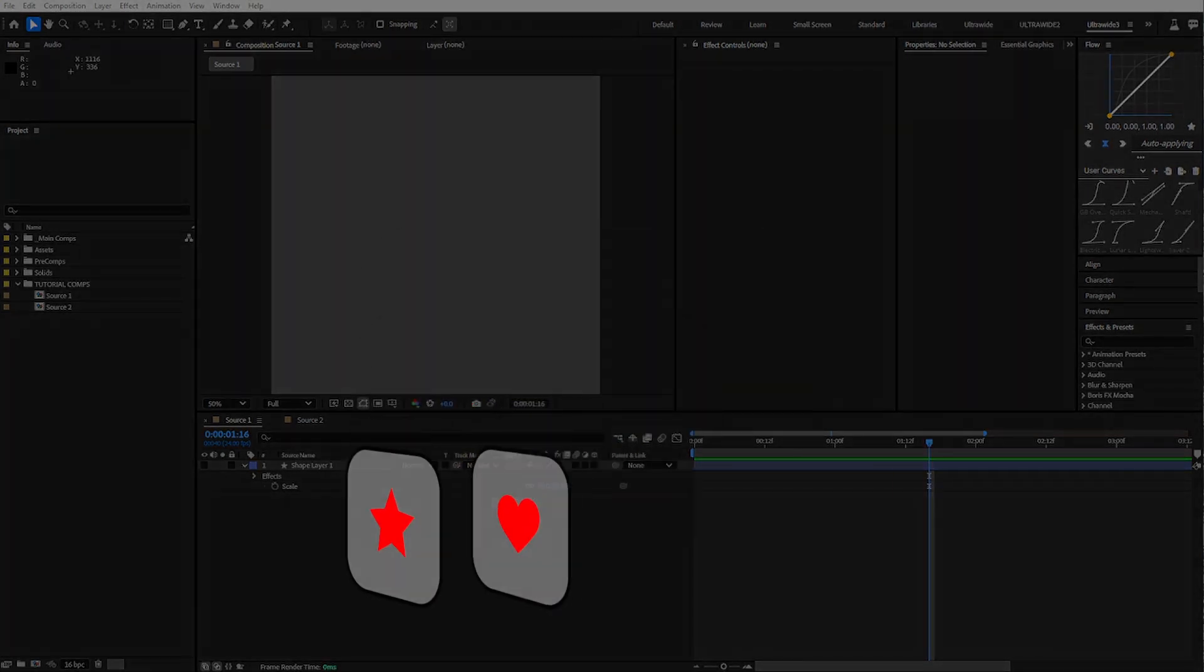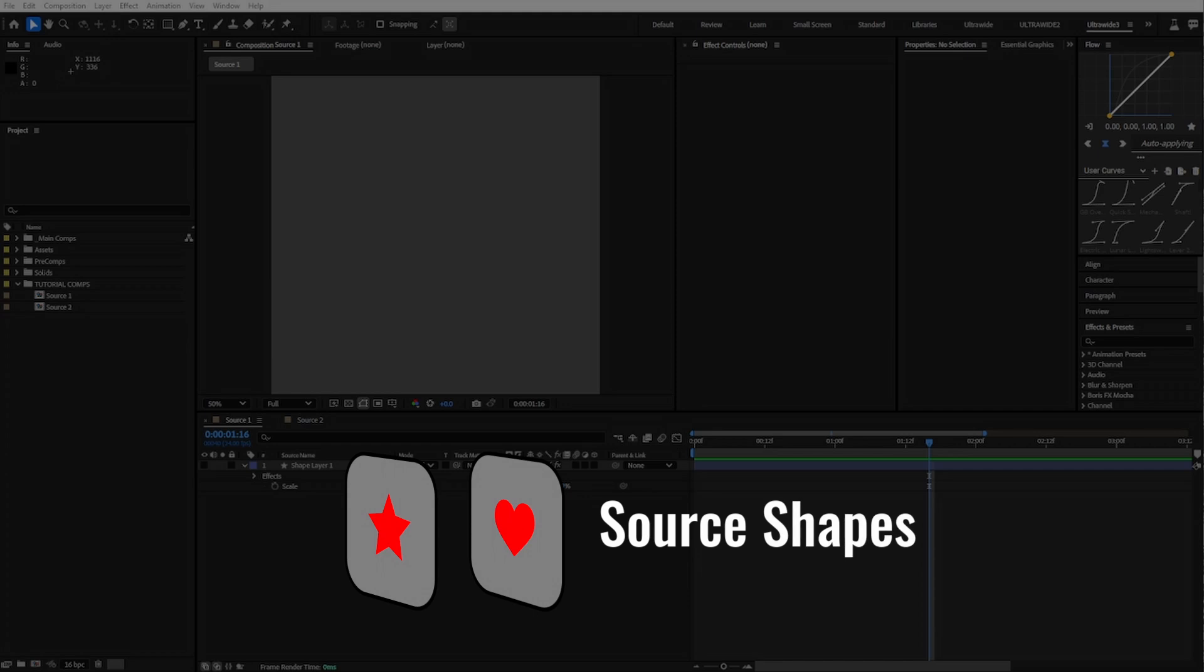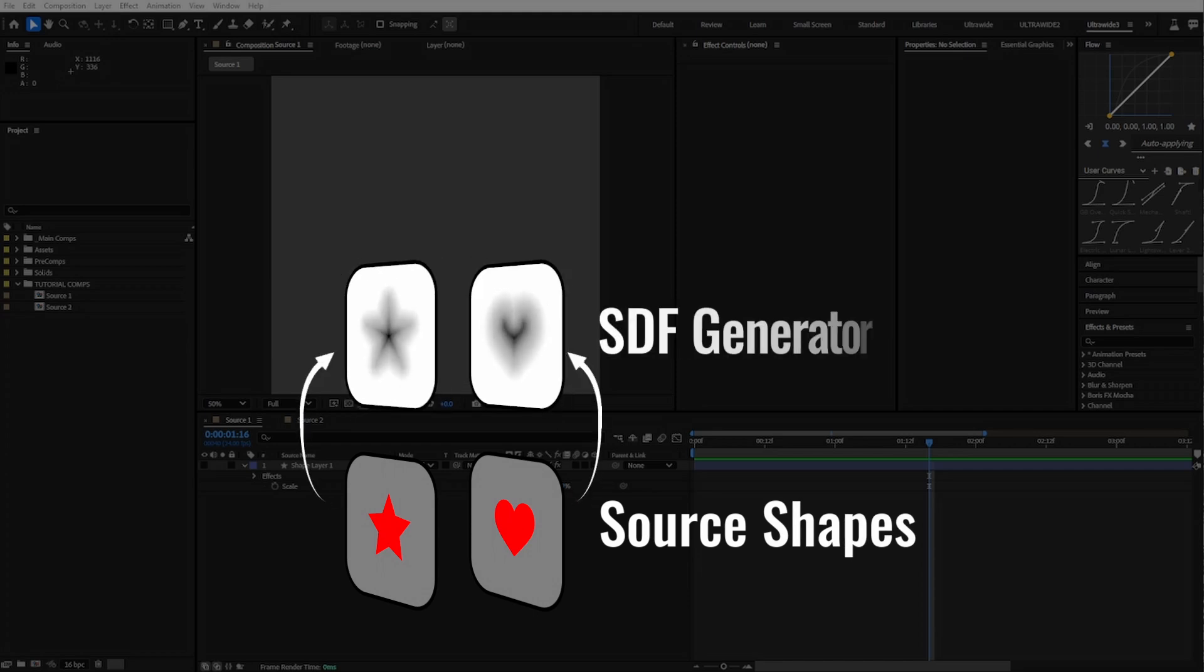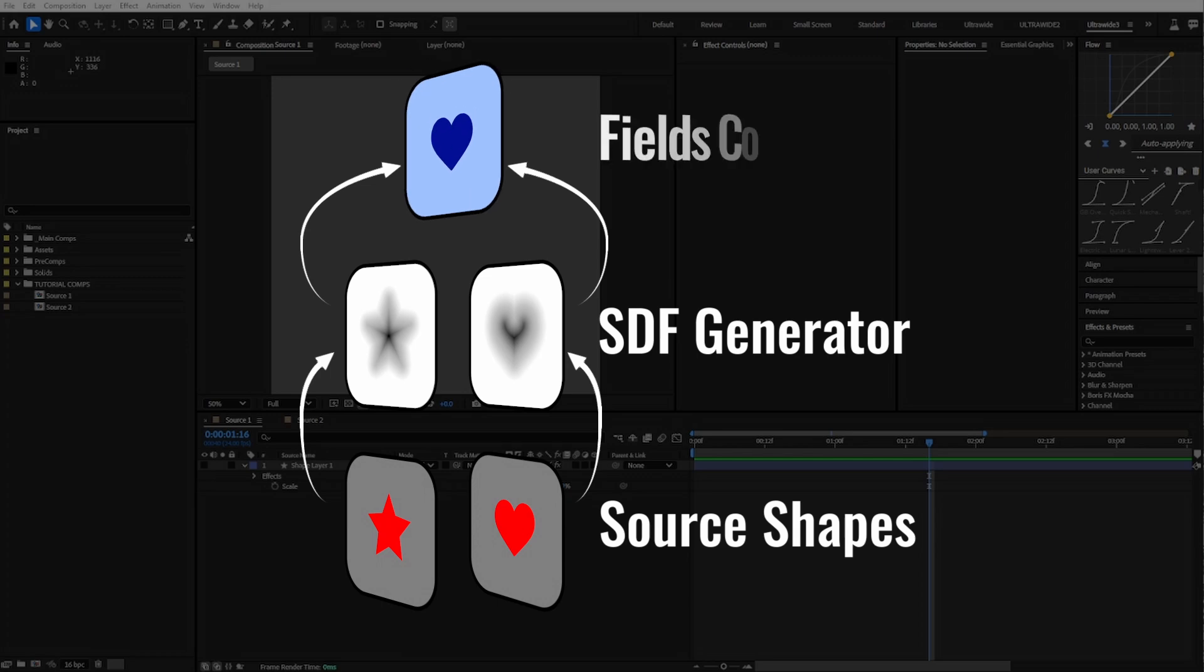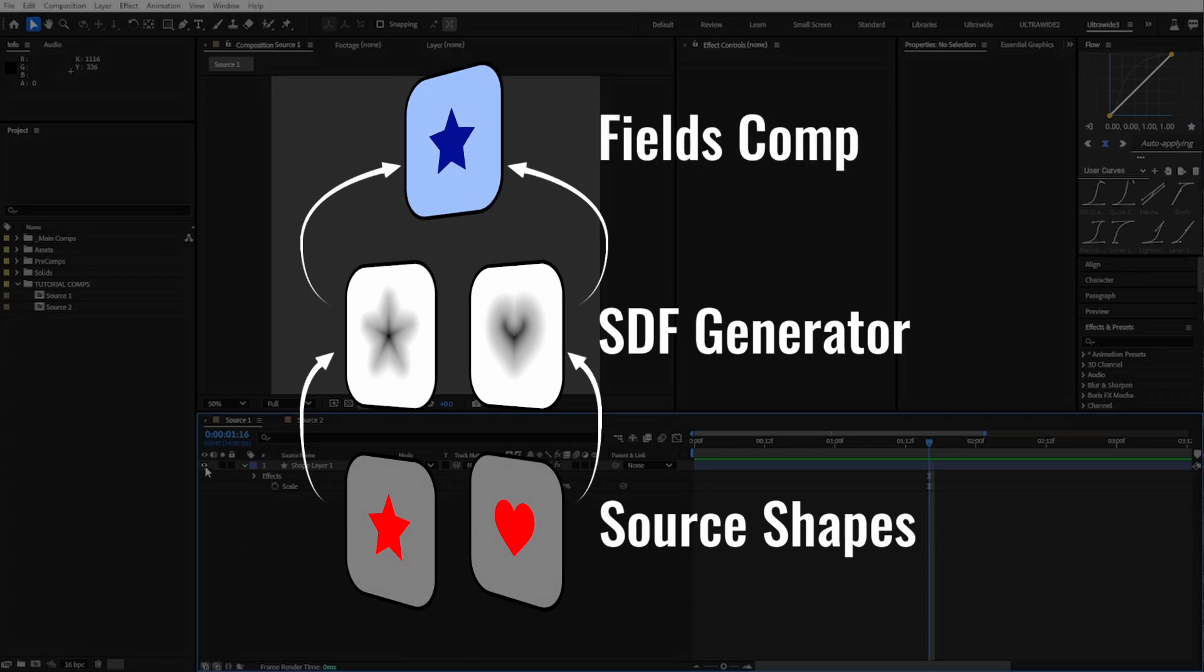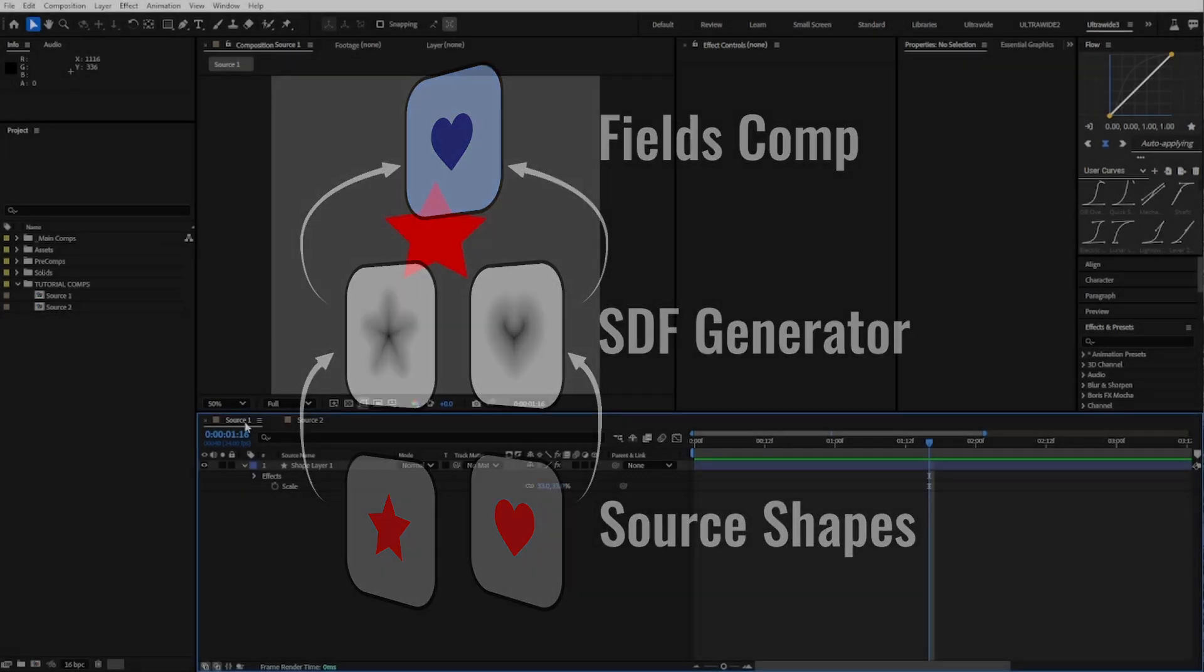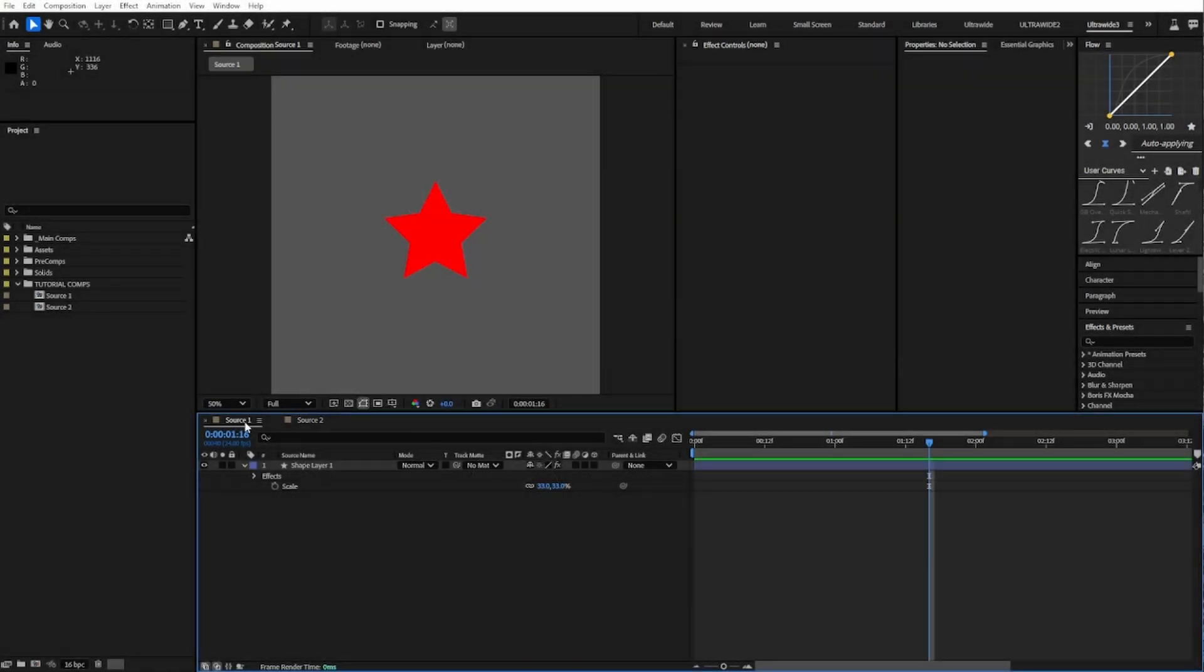We're going to build a three-layer setup where the first precomp layer contains the shapes we want to morph, the second precomp generates the signed distance fields, and the third takes those fields and makes them into shapes that we can do cool stuff with. I've already got our two shapes in their own comps, so let's make the signed distance fields.